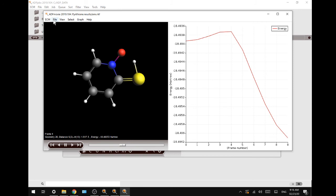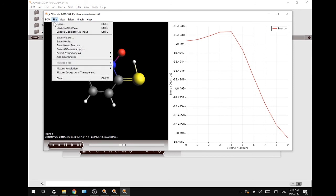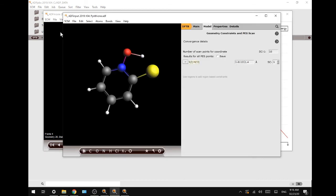You go to File, Update geometry in input. This will be our starting point for part two of our tutorial, where we will be looking at the transition state.